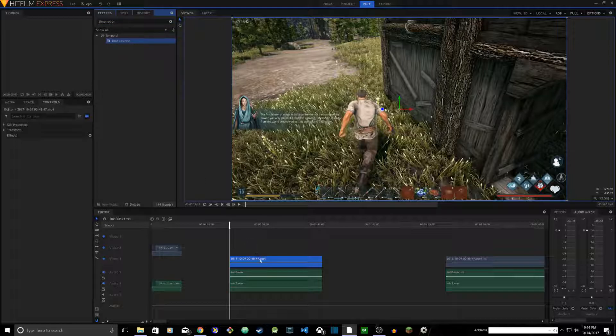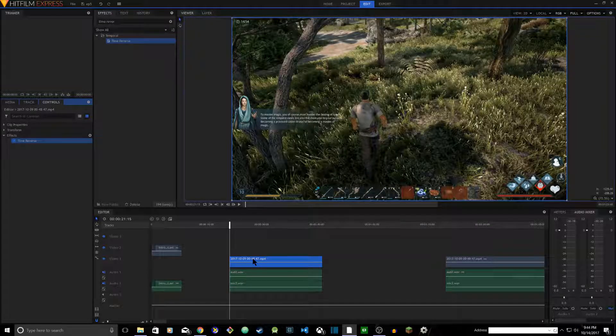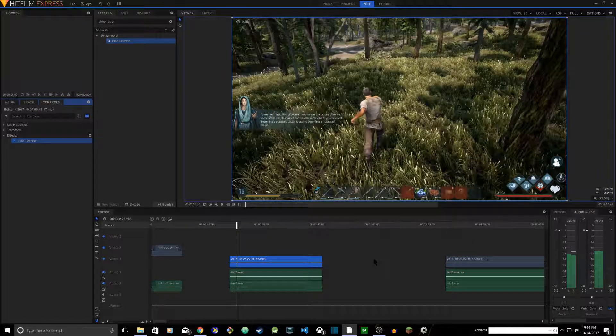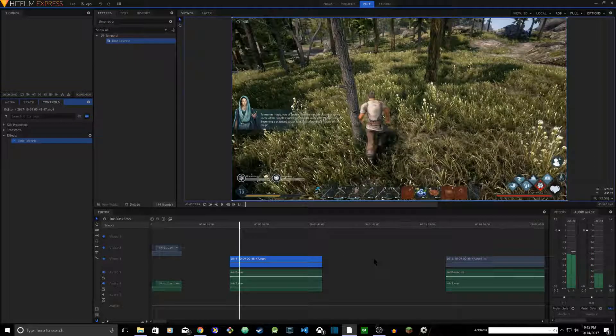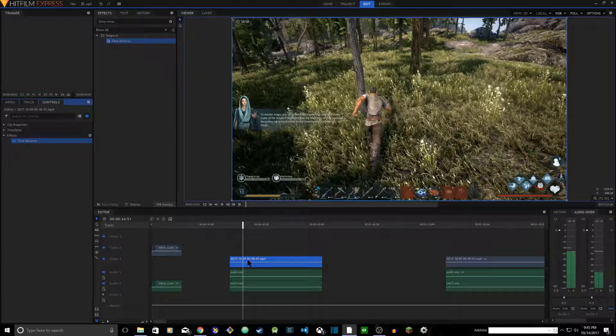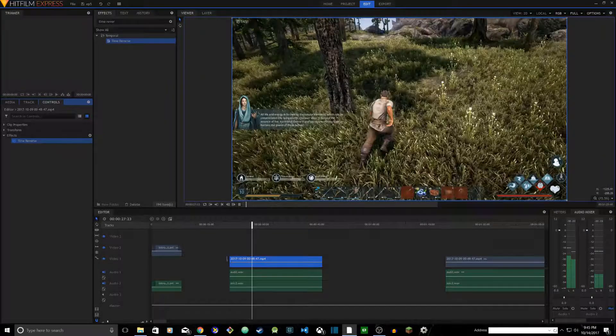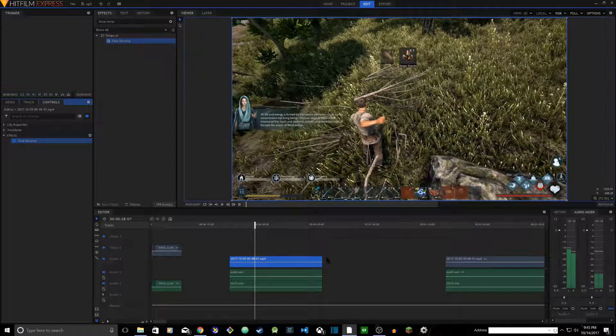Click on it, drag it, and put it on your video clip. That's it. Now if you play it, it's reversed. So the end of the video is the starting point, and the starting point is the end of the video. It's really straightforward, easy to do.